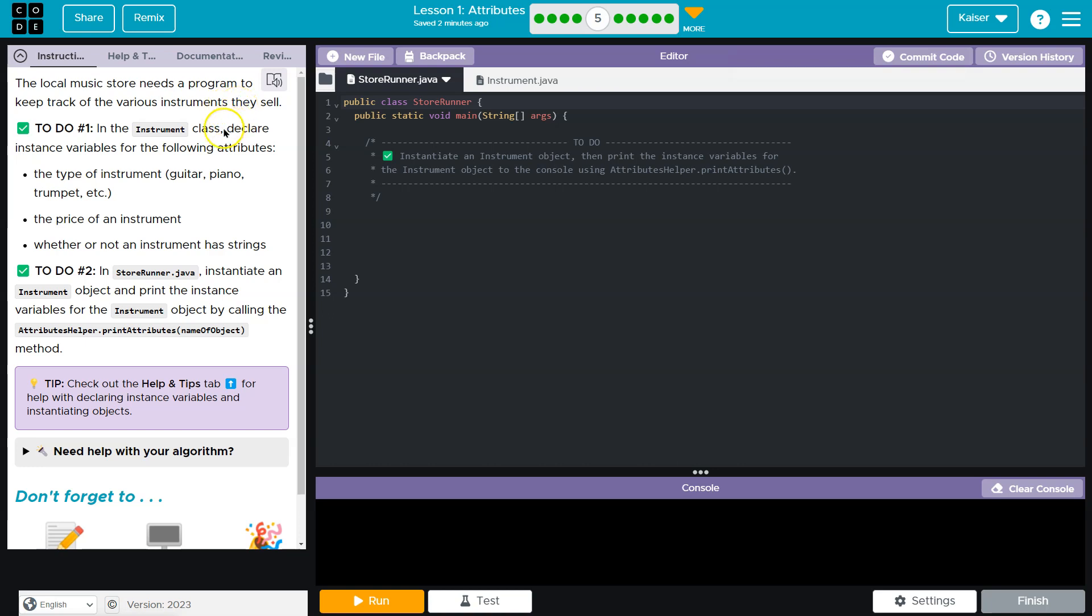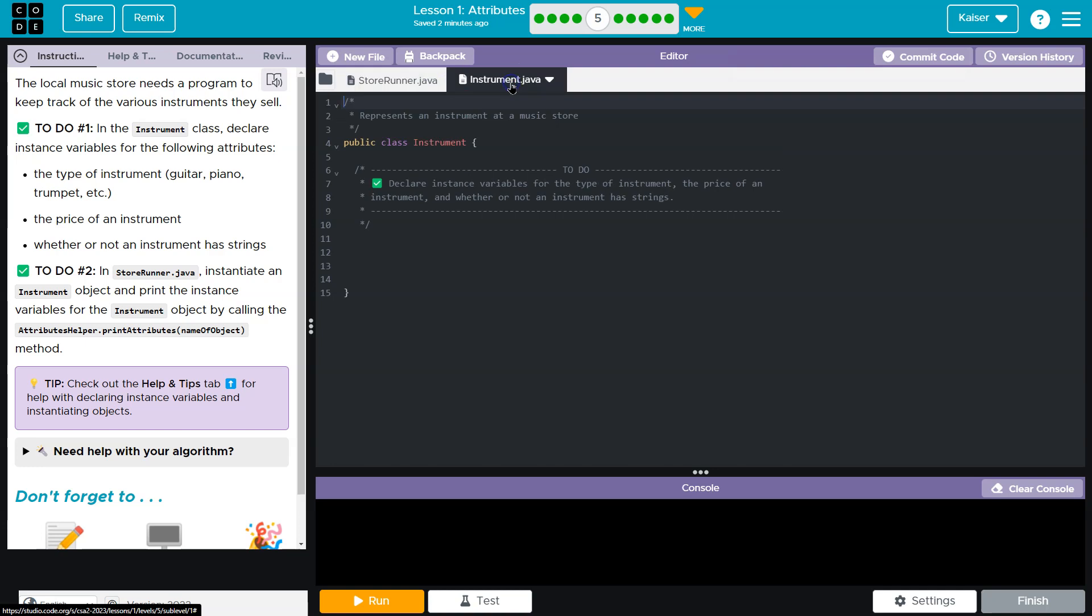Okay, in the instrument class, which is this thing, declare instance variables for the following attributes. The type of instruments are guitar, piano, and trumpet. Okay.